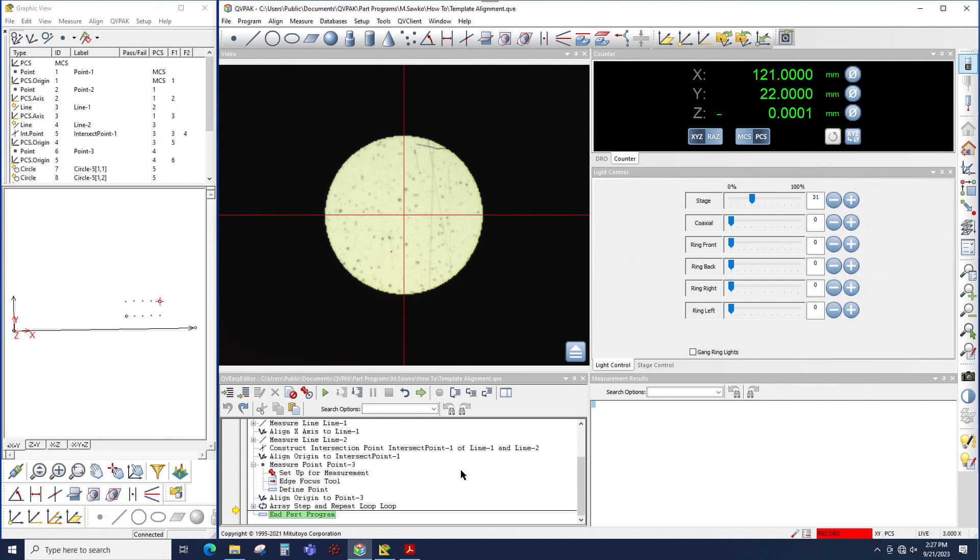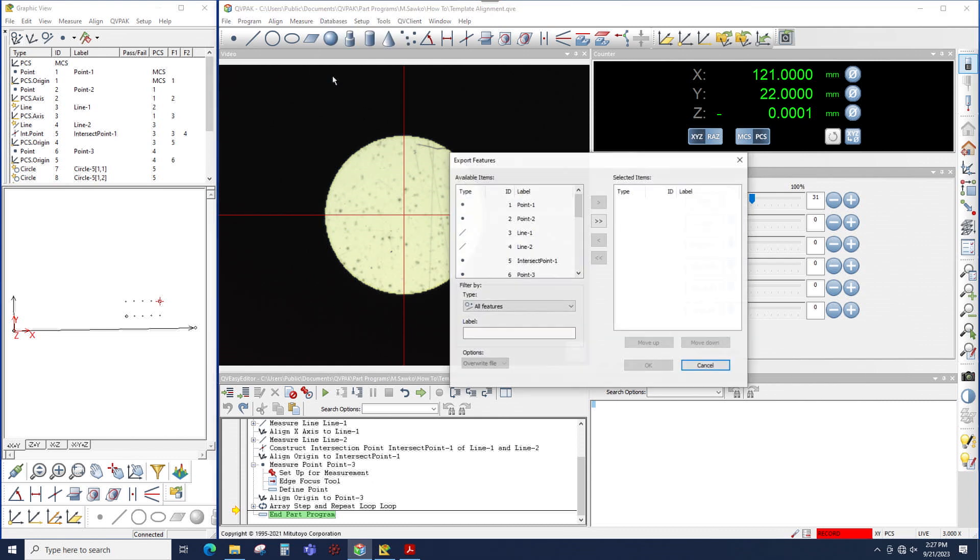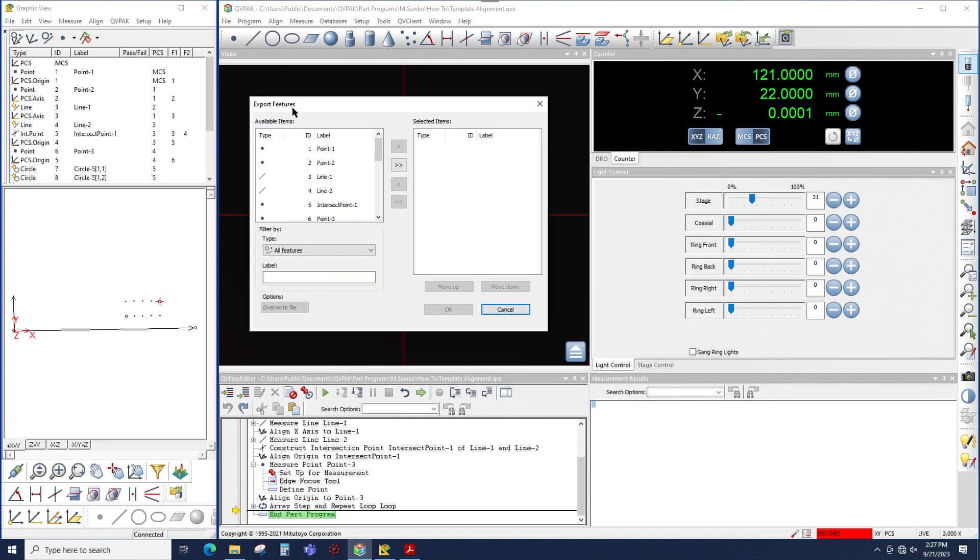So in QVPAC, to output to CSV, simply go up to Databases and choose Export Features. And in the window that opens, any features that I bring over to the right-hand column will be output to CSV.